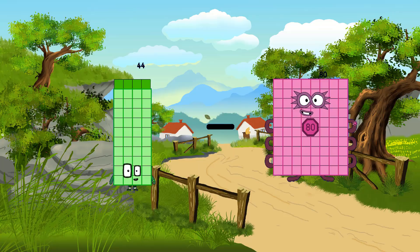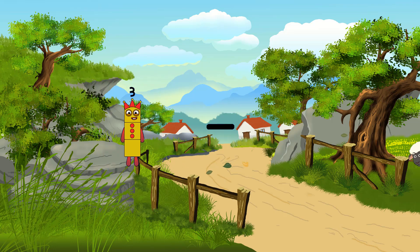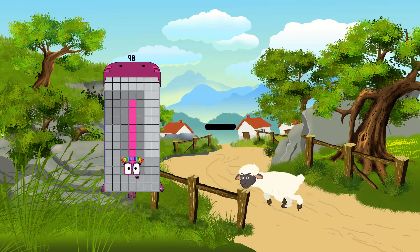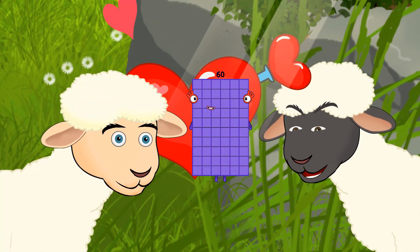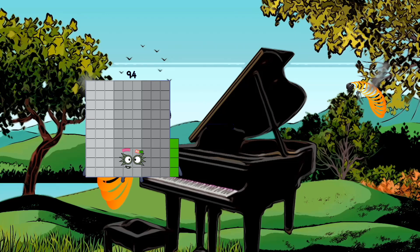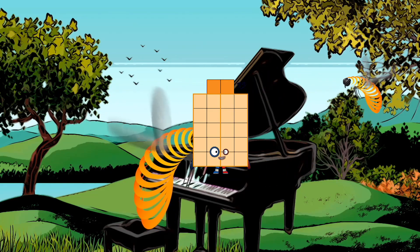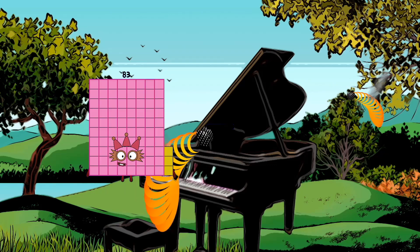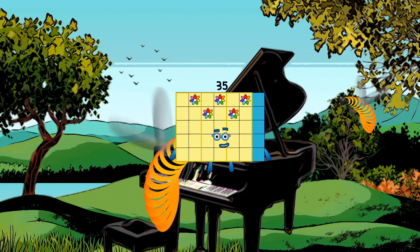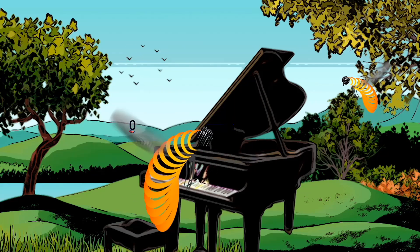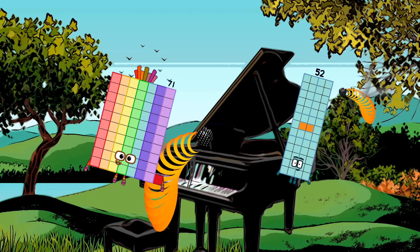44 minus 38 equals 6. 28 minus 38 equals 16. 44 minus 32 equals 22. 83 minus 48 equals 35. 71 minus 52 equals 19.